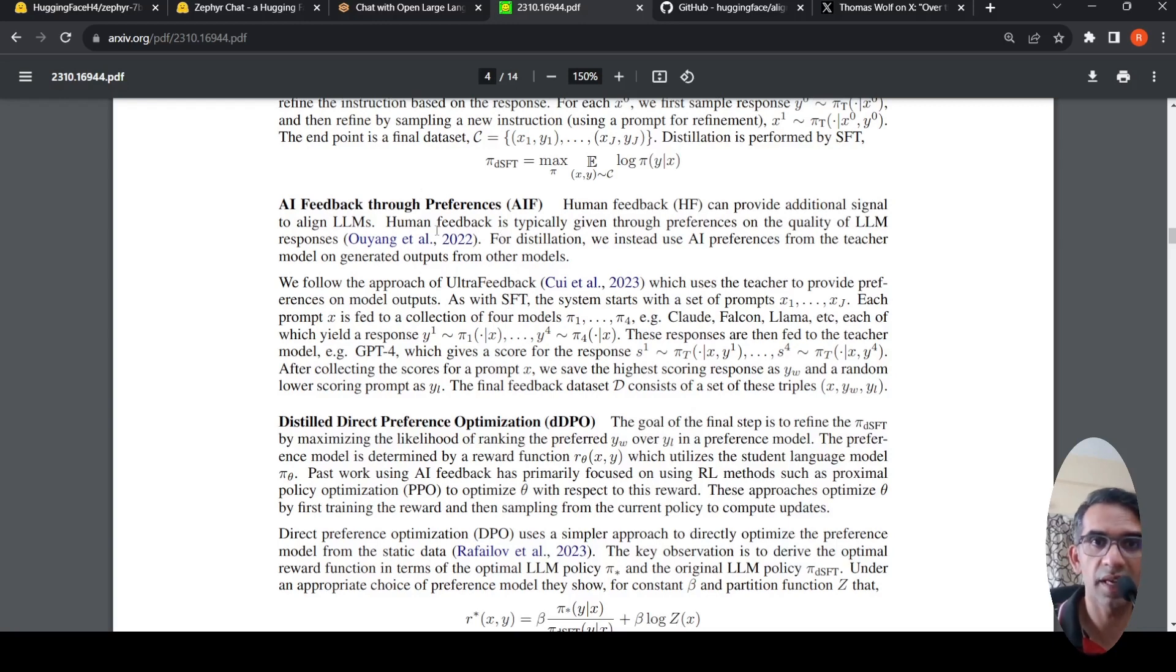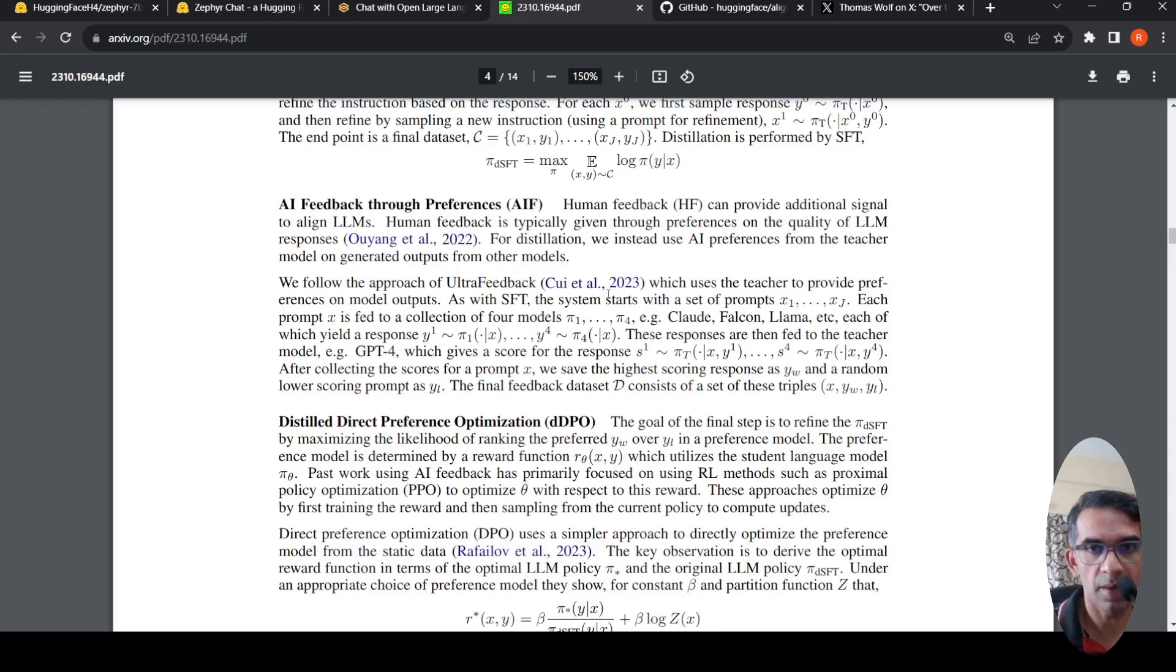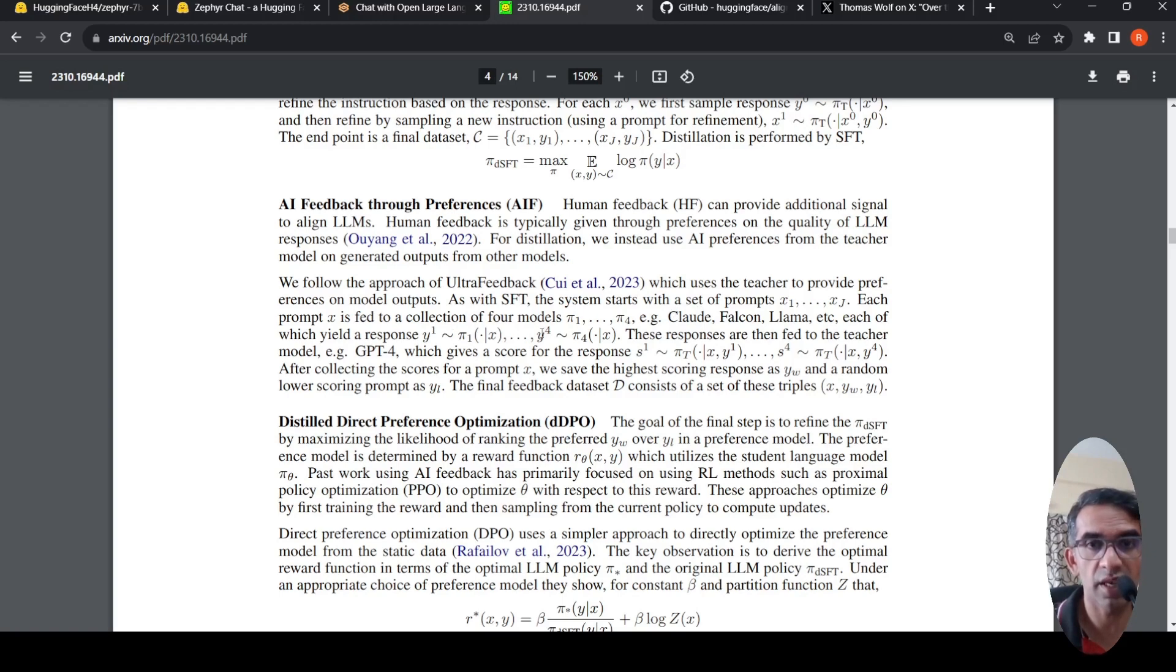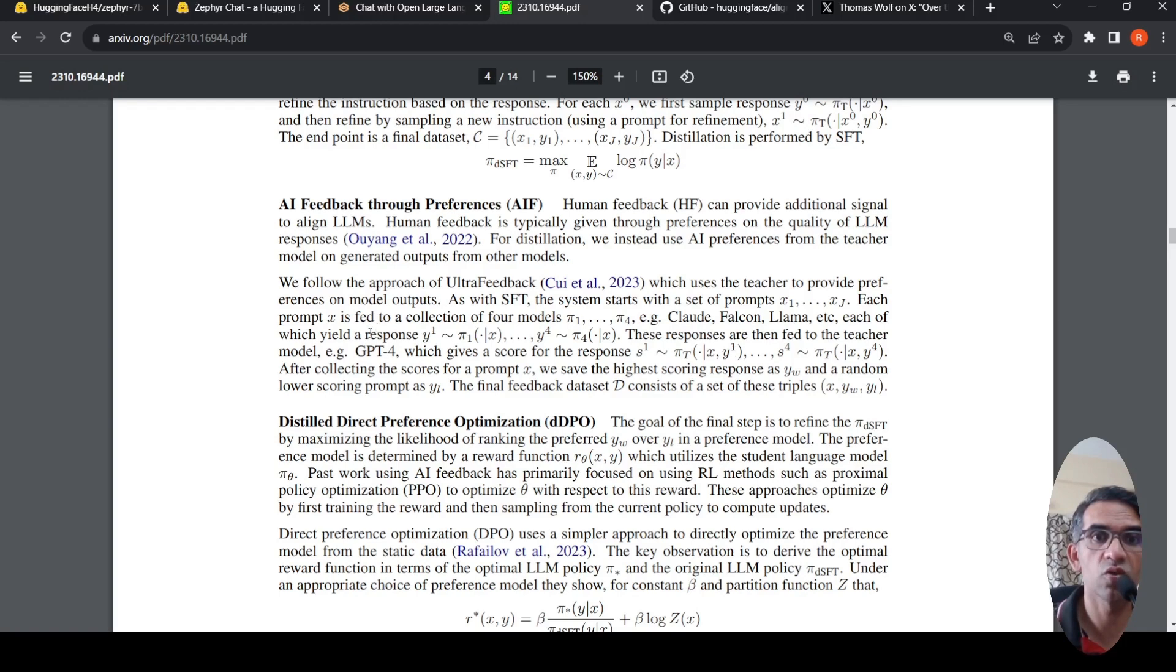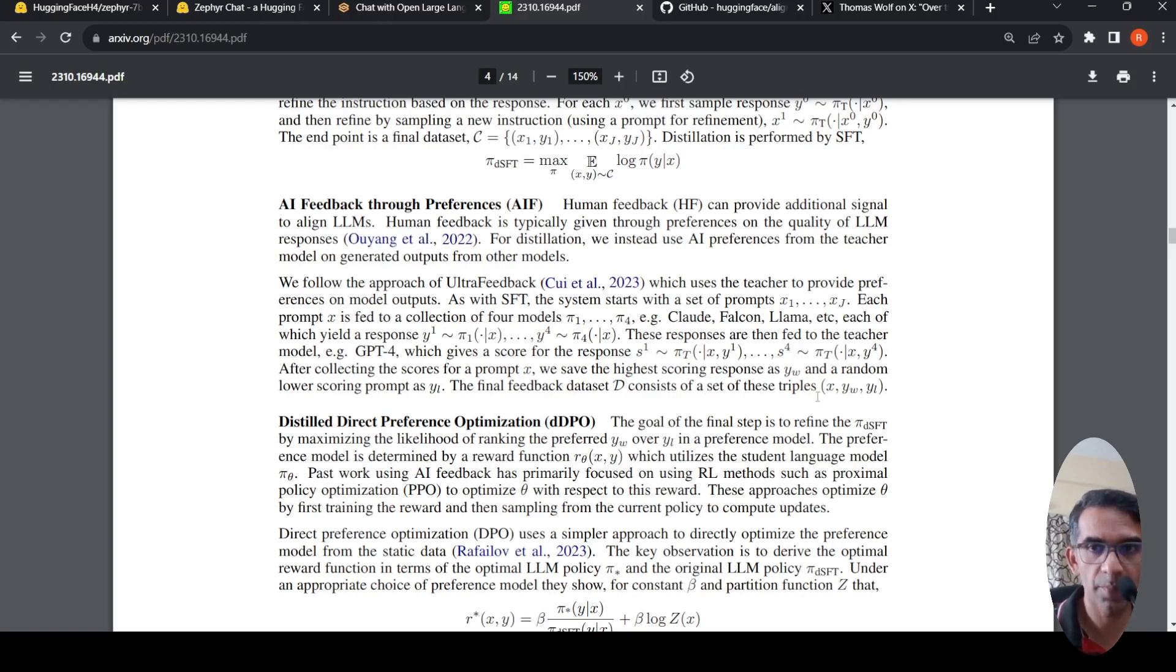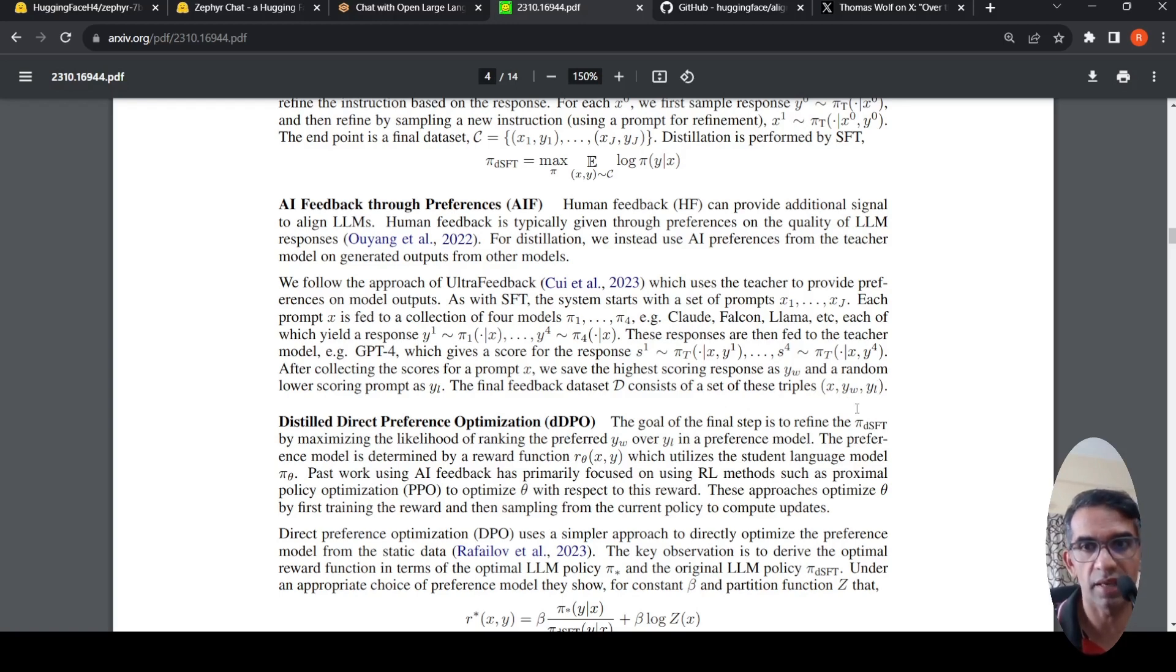The second step is AI feedback from human references. What is done is that as with supervised fine-tuning, the system starts with a set of prompts. Each prompt is fed to a collection of four models, which could be Claude, Falcon, Llama, and any other model. A response is generated from each model for that particular input. The responses are then fed to the teacher model, which is GPT-4, which gives a score for the response. Then they create a tuple with input, which is your prompt, the highest scoring response YW, the lowest scoring response YL. This is a triple which has been created.